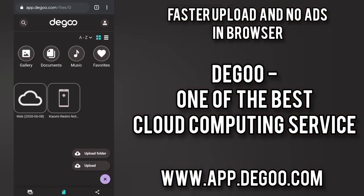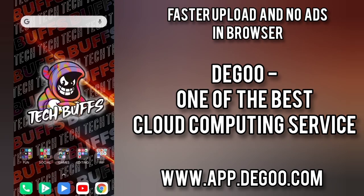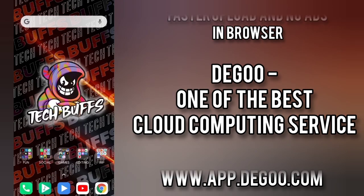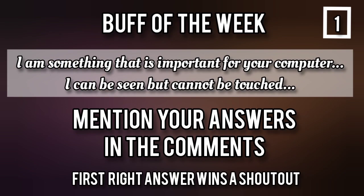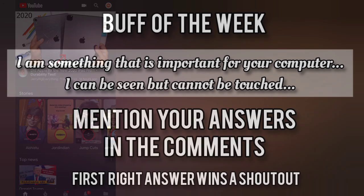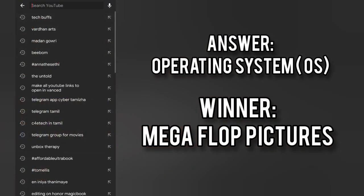So the last week shoutout winner for the question, something that is important for your computer I can be seen but cannot be touched is mega flop pictures and the answer is operating system.